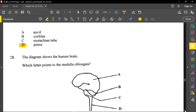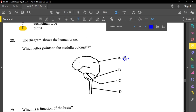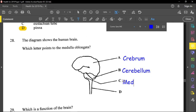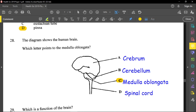Question twenty-eight shows the human brain and asks which letter points to the medulla oblongata. The largest part of the brain is the cerebrum, followed by the cerebellum at the back, then the medulla oblongata, and then the spinal cord. The medulla oblongata is labeled B, and option C is the correct answer.